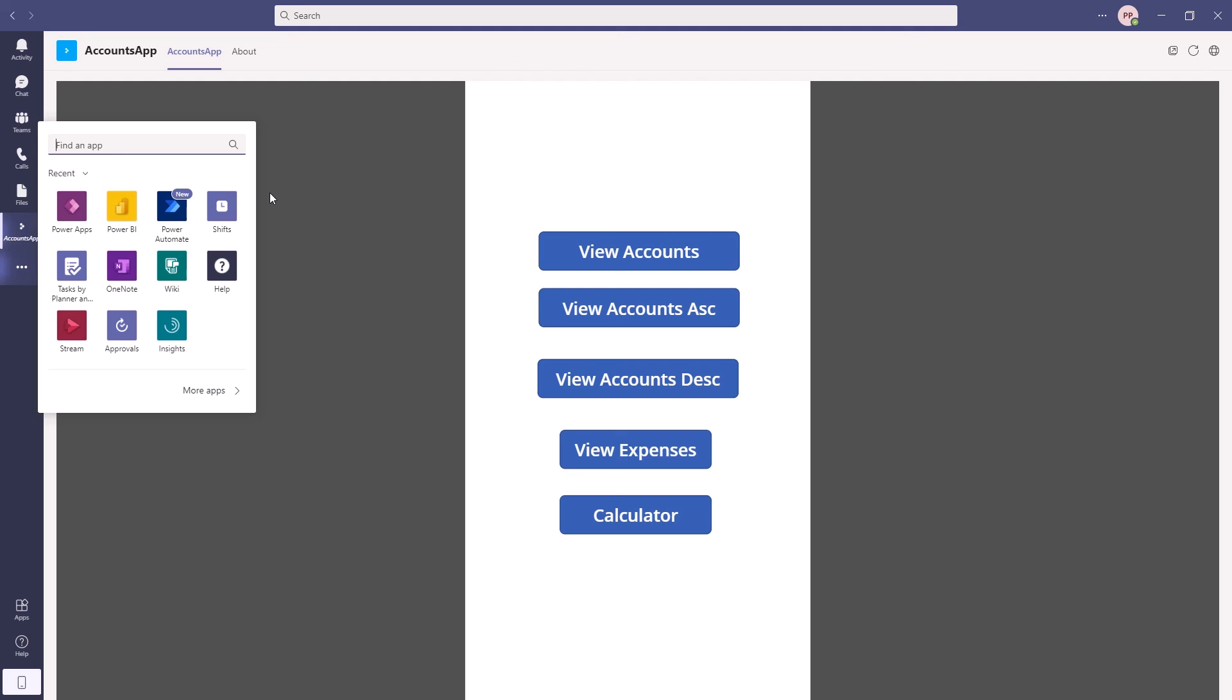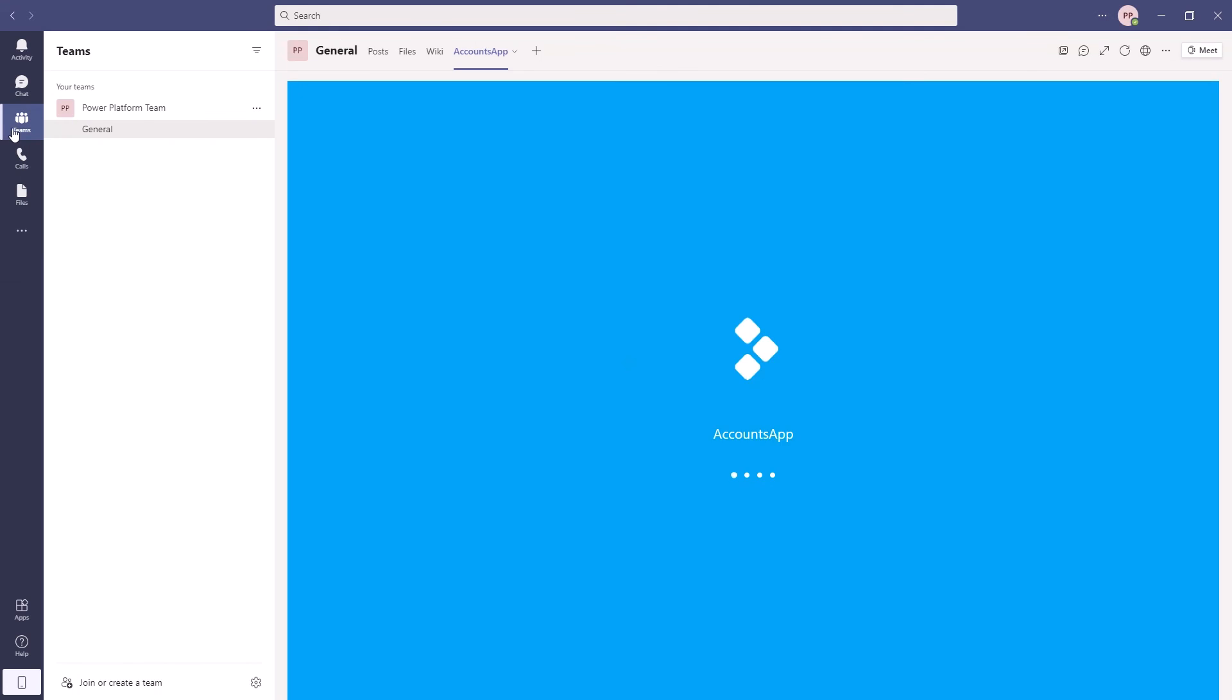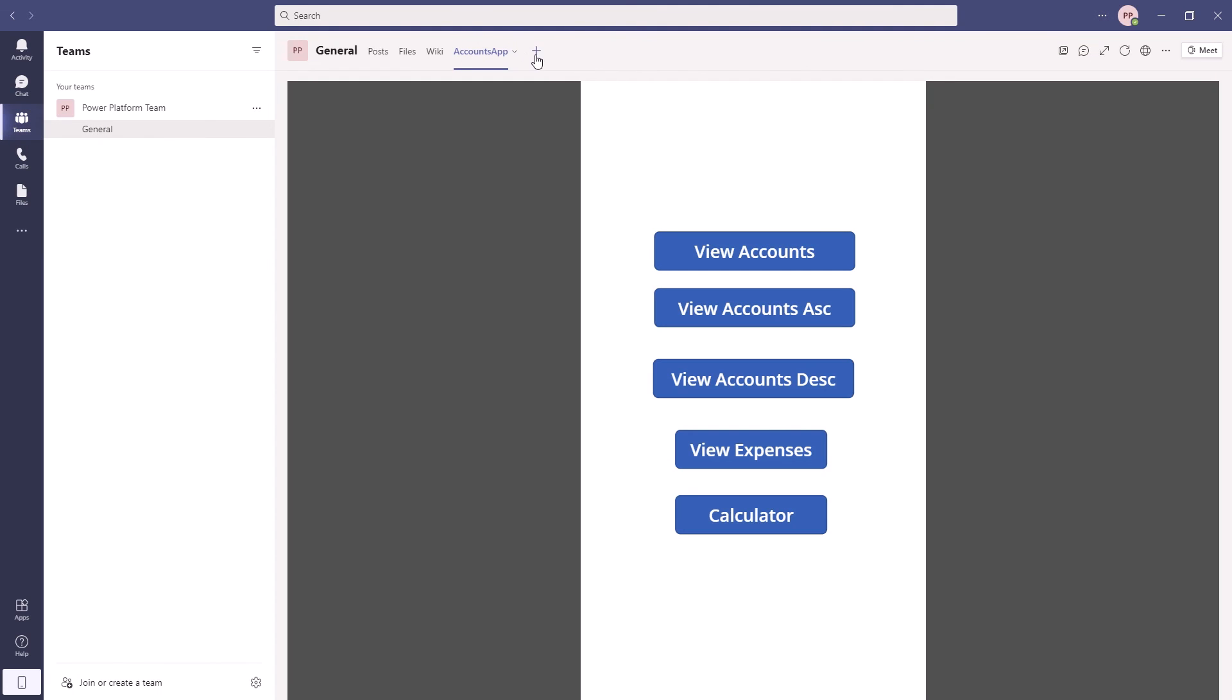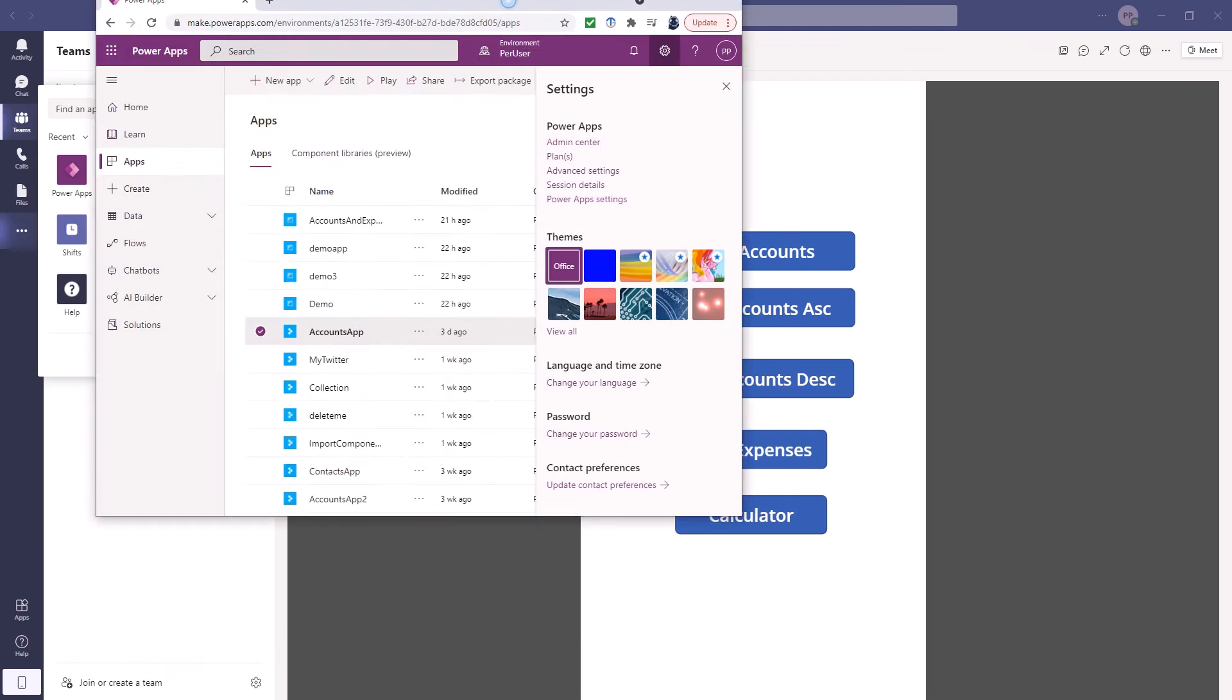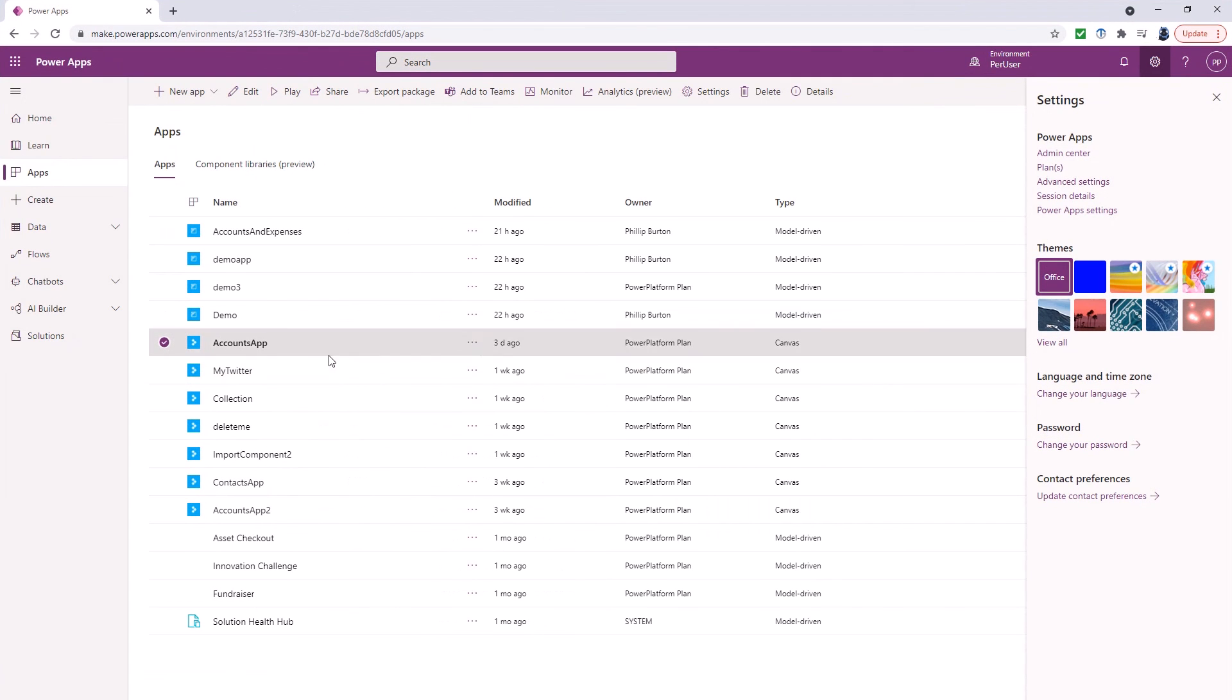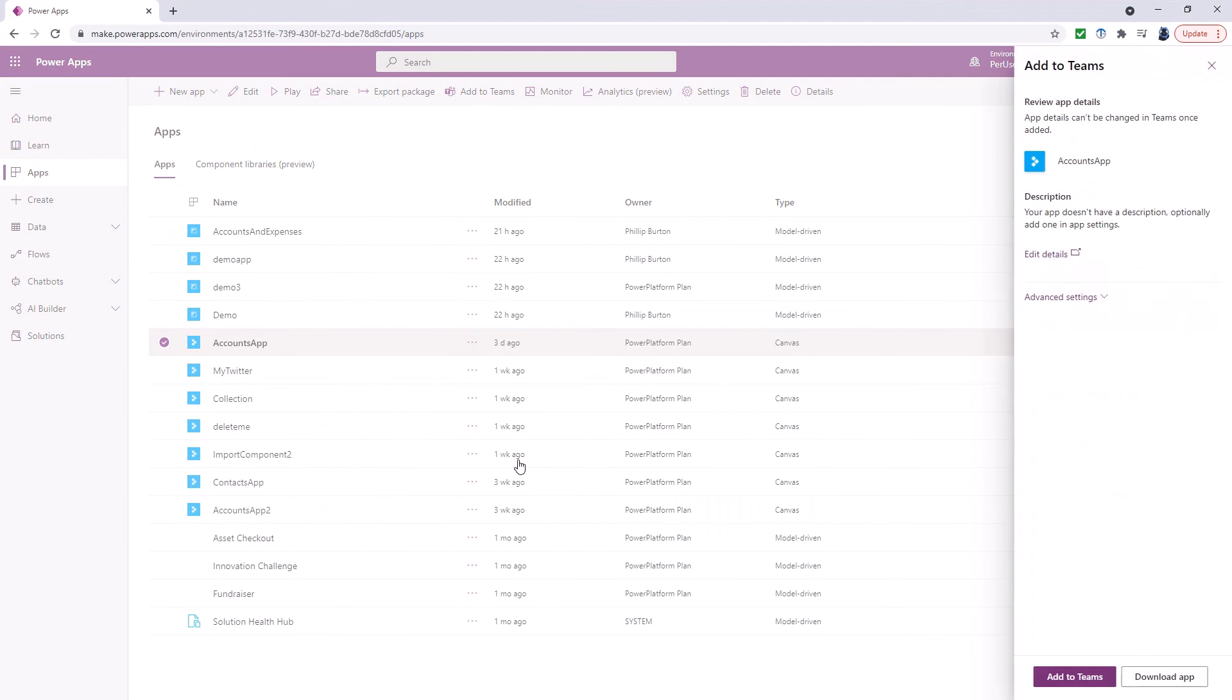So here are two ways you can add your apps into Microsoft teams. For both canvas and model driven apps you can add it to a channel by clicking on the plus. You may need to enable the allow model driven apps to be embedded within Microsoft teams. For canvas apps you can have it as a standalone app by going to the power apps portal, going to the dot dot dot, click on add to teams and then add to teams.